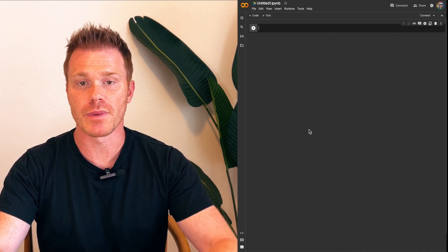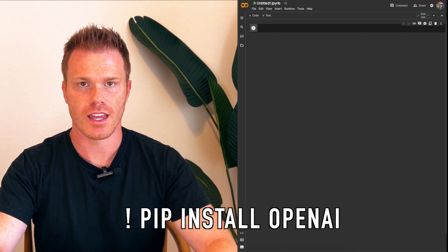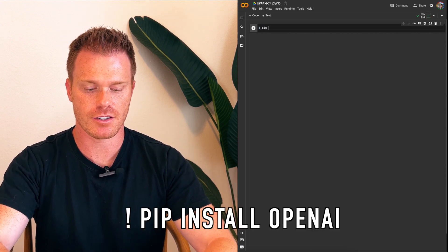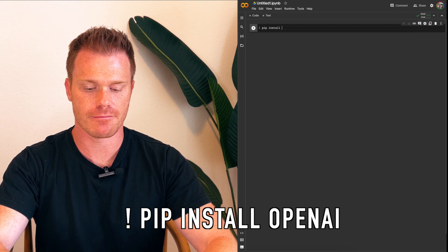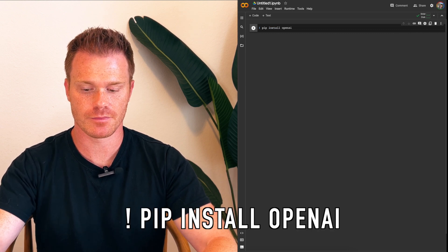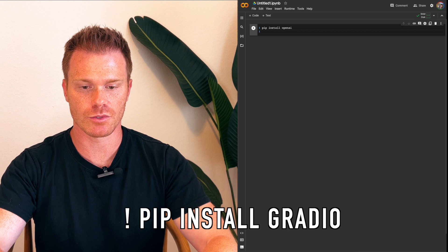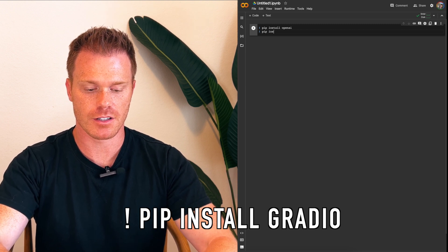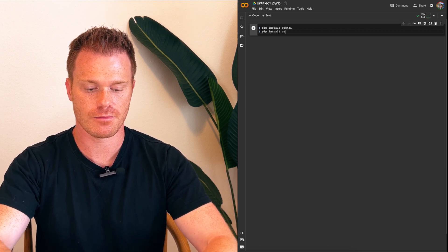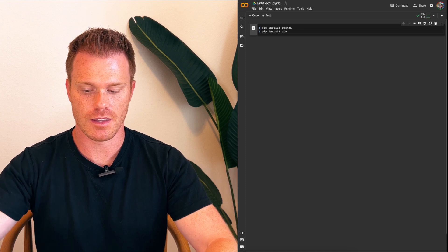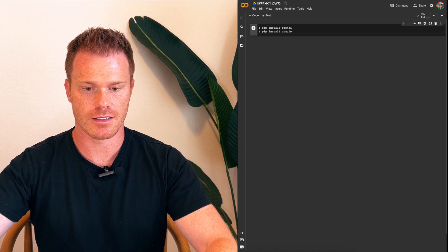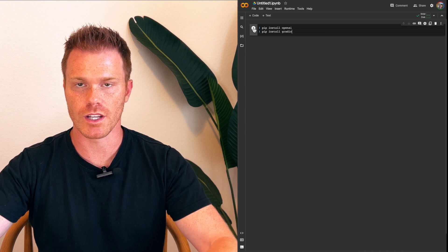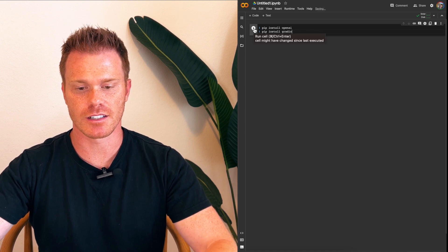So we'll do exclamation point, space, pip, install, space, OpenAI. Then simply press enter, and then to load Gradio, we'll do exclamation point, pip, install, Gradio. And then you can hit the little play button there, and it will actually load that into your window. This may take a minute to run. It's going to pull in all of the OpenAI programming so that you can access the API as well as Gradio's chatbot user interface.